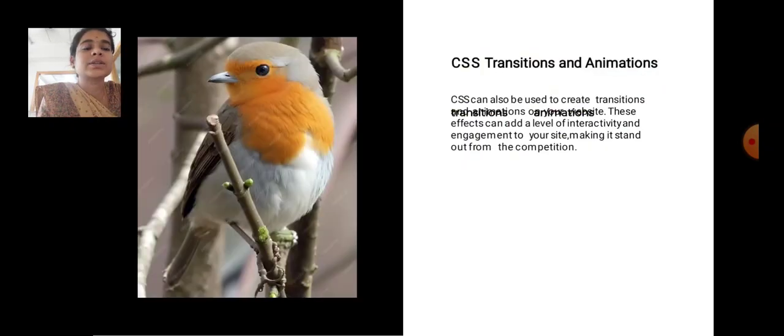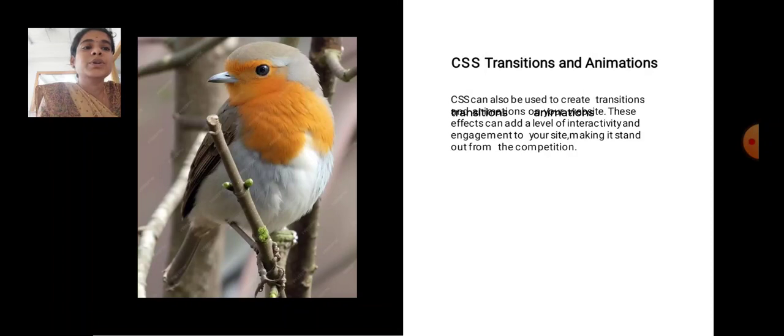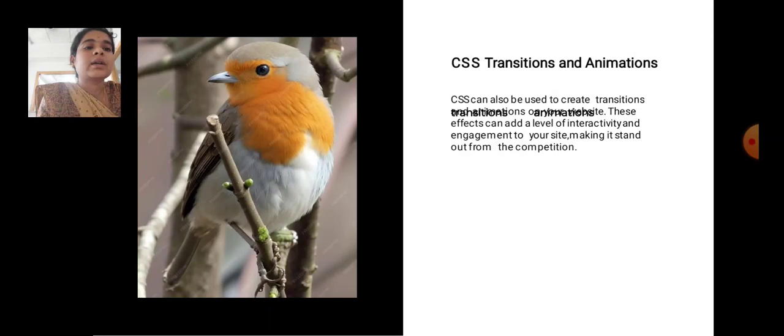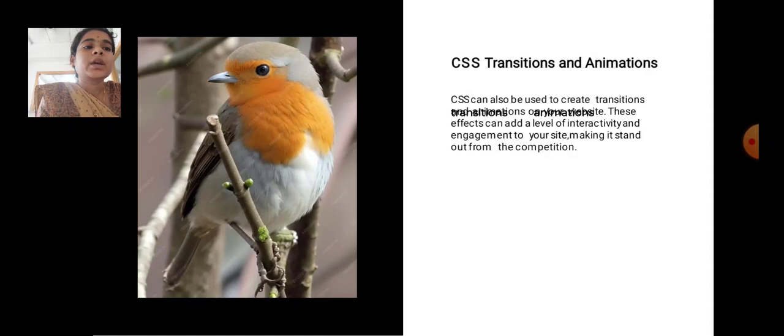CSS Transitions and Animations. CSS can also be used to create transitions and animations on your website. These effects can add a level of interactivity and engagement to your website, making it stand out from the competition.